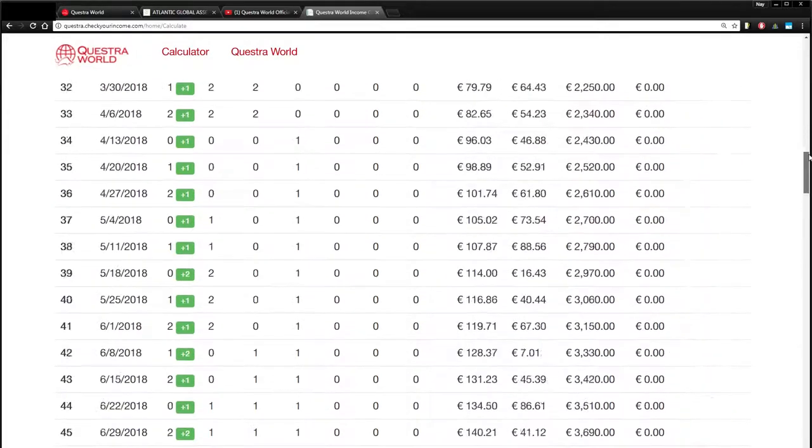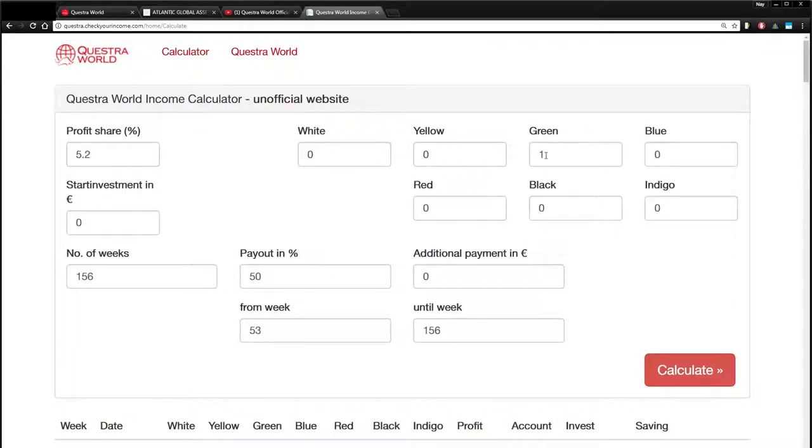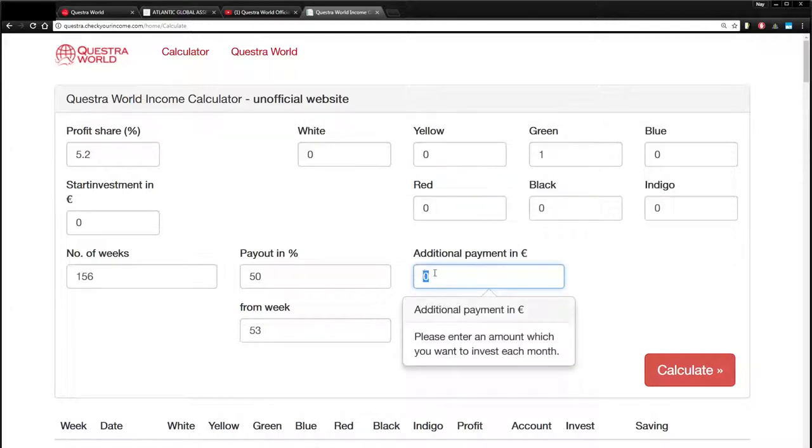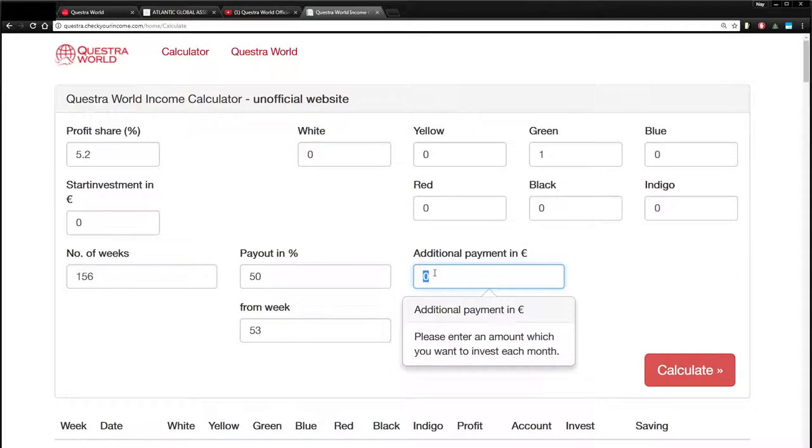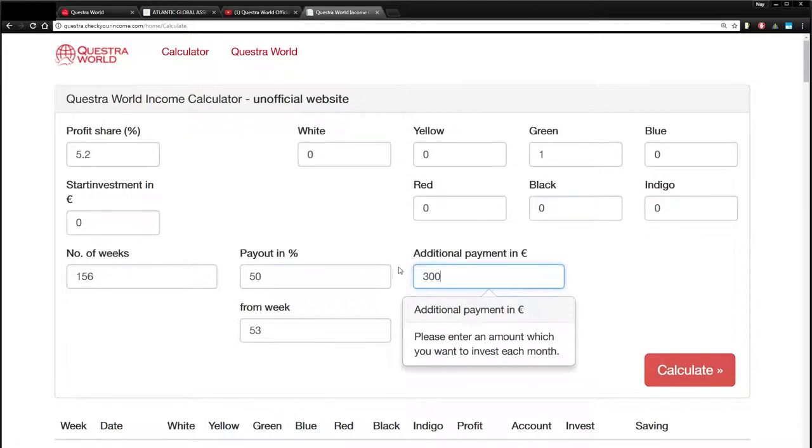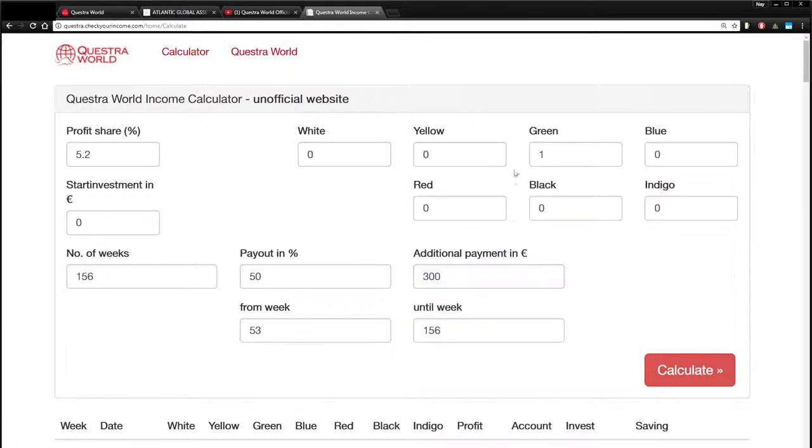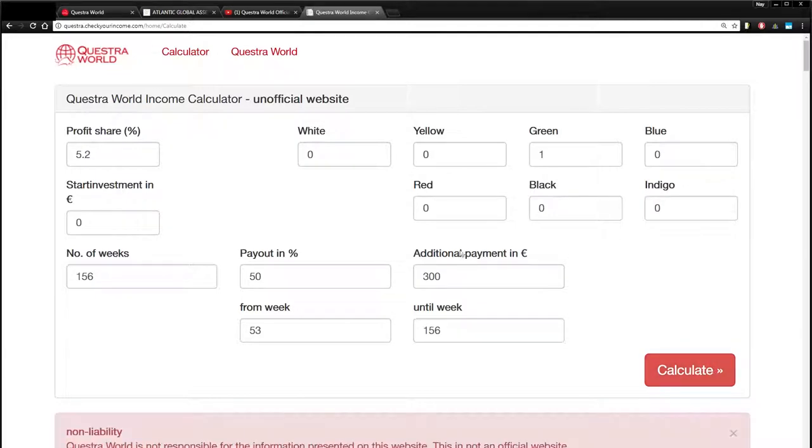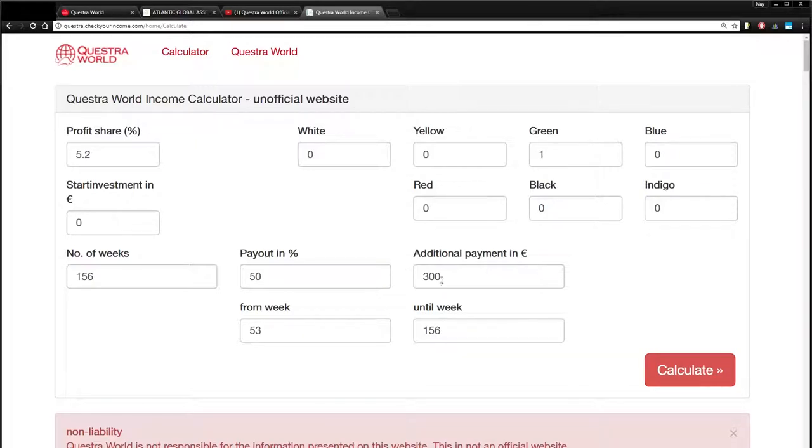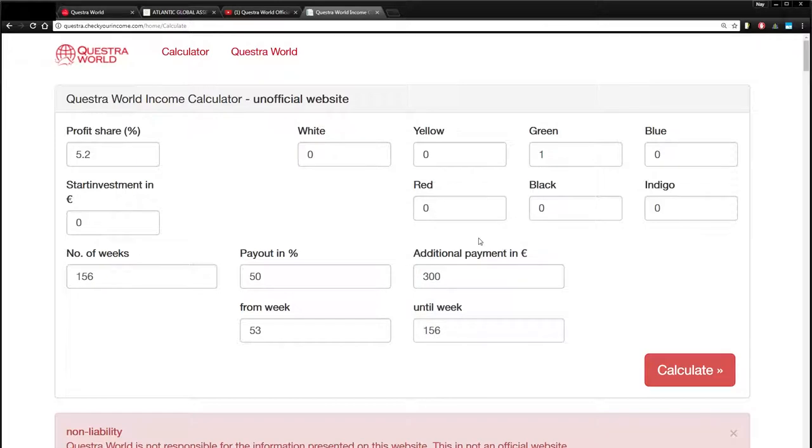Now let's do another example. That's again, just starting off with a really small green package. Here's another cool thing. This calculator allows you to do is put in additional money. So right here, please enter an amount which you want to invest each month. So if you have some spare money from your day job and you want to maybe start off with a green or blue or red, whatever, but you want to then grow it as you go, kind of like a savings and you want to grow it from that point. Let's see what that looks like. So let's say you can conservatively put in an extra 300 bucks a month in addition to whatever you start with.